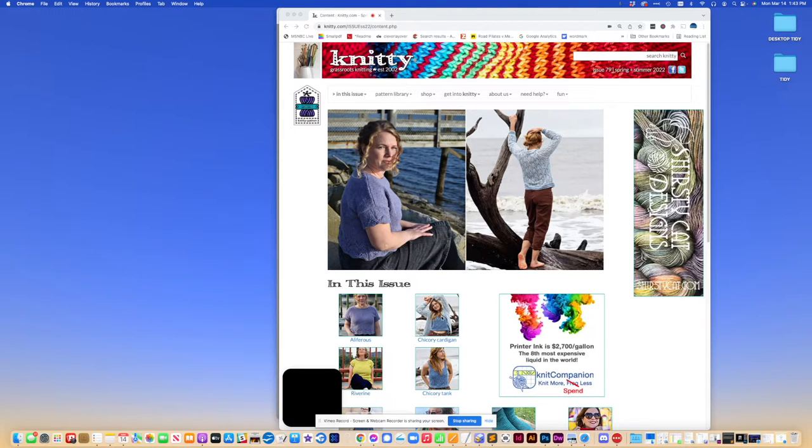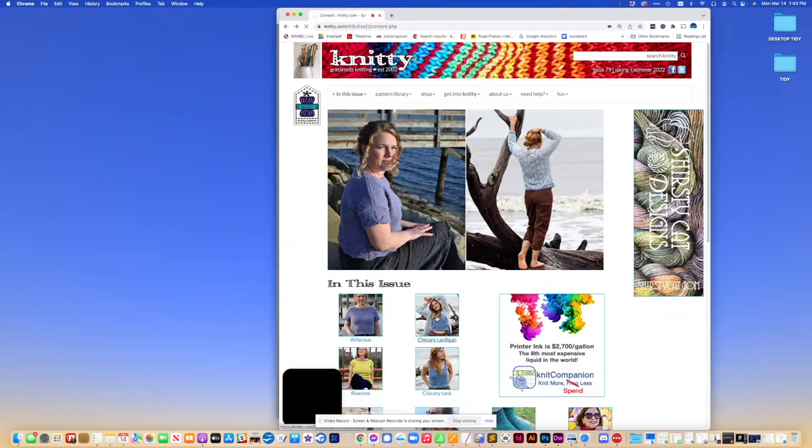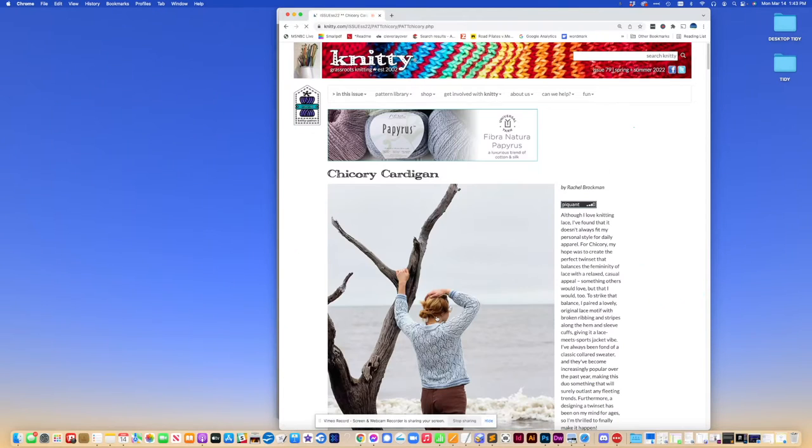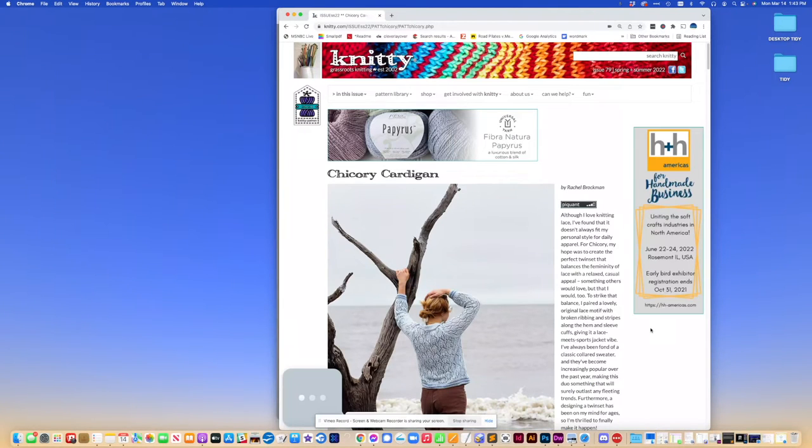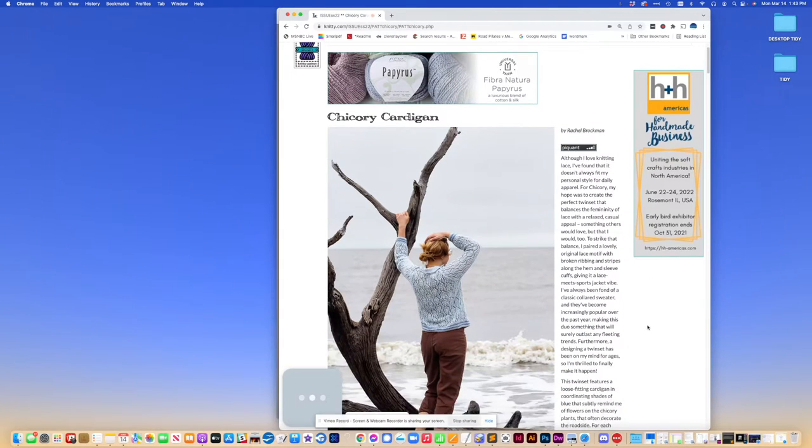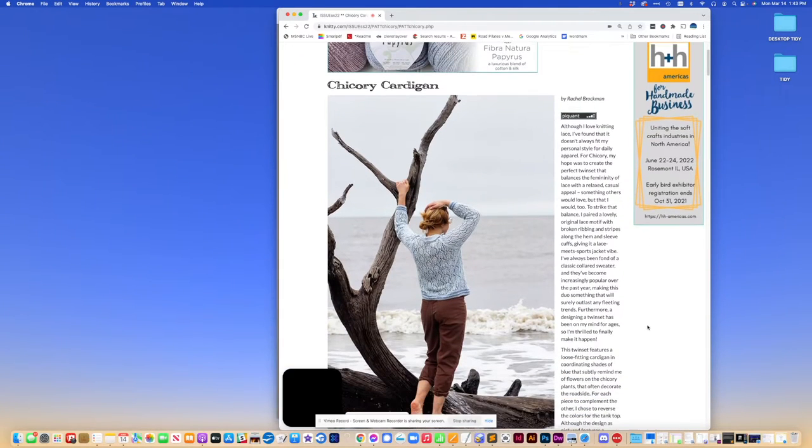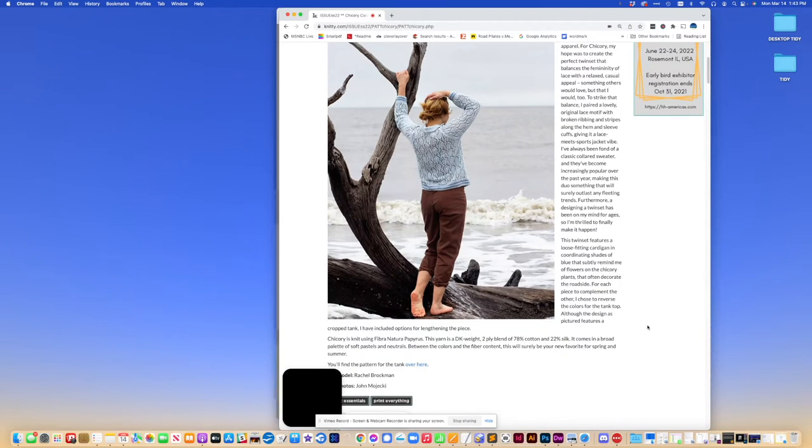Let's go to the Chicory Cardigan. Of course, this works with any pattern in Knitty. And you'll see here on the Chicory Cardigan, what we have is a large photo at the top. We call it the beauty shot.